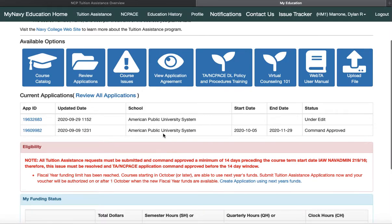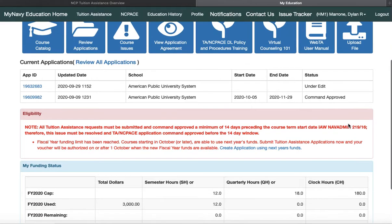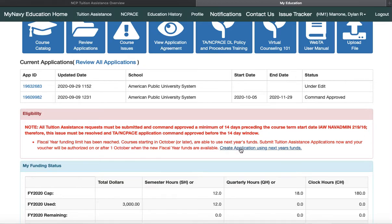I've got one application in right now. My course start date is October 5th, which is next week. It's been command approved for about a month, but it is the end of the fiscal year, so I imagine it's going to be approved by My Navy Education and I'll get my voucher around the 1st of October in the new fiscal year. In big red letters, it says the fiscal year funding limit has been reached. Courses starting in October are able to use next year's funds. Submit your applications now and your voucher will be authorized on or after 1 October. Here's where you would create a new application for next year's funds.